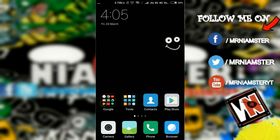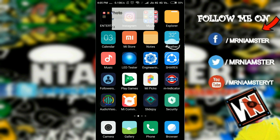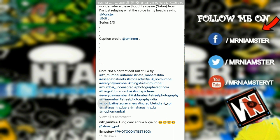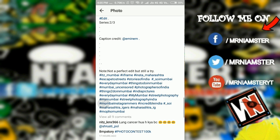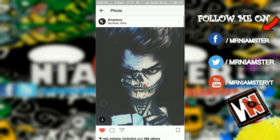Hi guys, welcome to my channel. In this video I'm going to show you how to copy the tags from any Instagram post. There are times when you see an Instagram post and you just want to copy those tags, but of course it's not easy — but yes, you will be able to do it now.